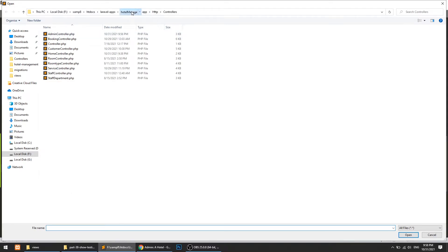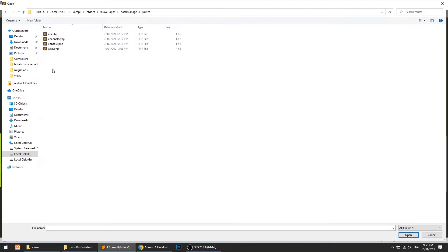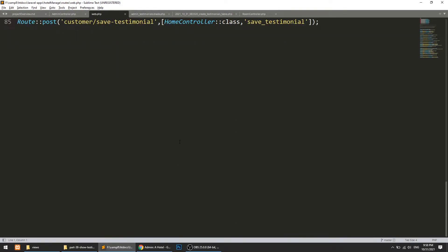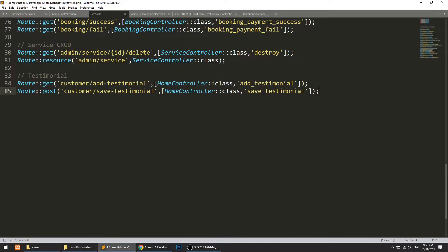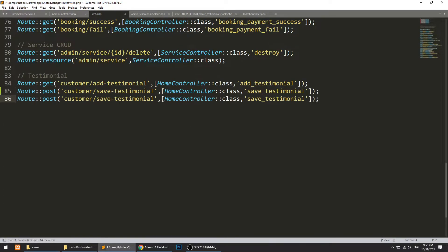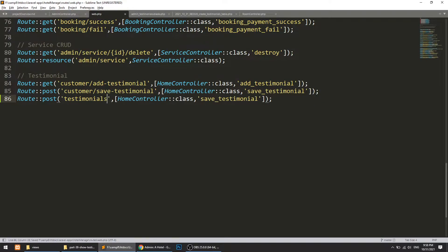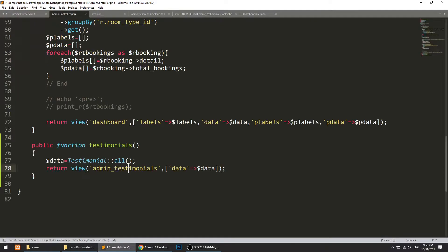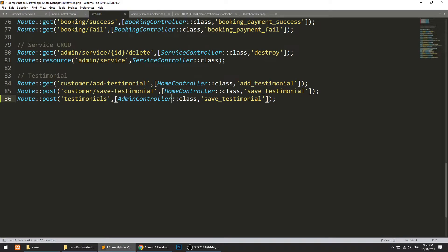Now let's go to the admin routes — routes/web.php — and define the testimonial route. I'll add a route for testimonials pointing to the AdminController and the testimonials method.